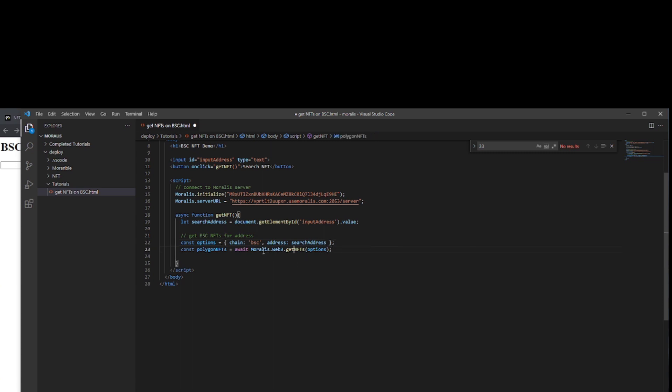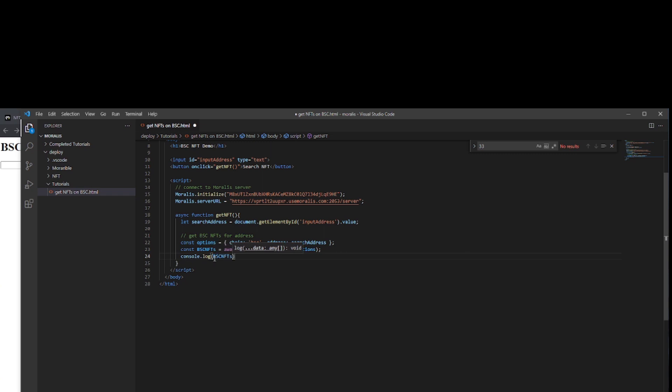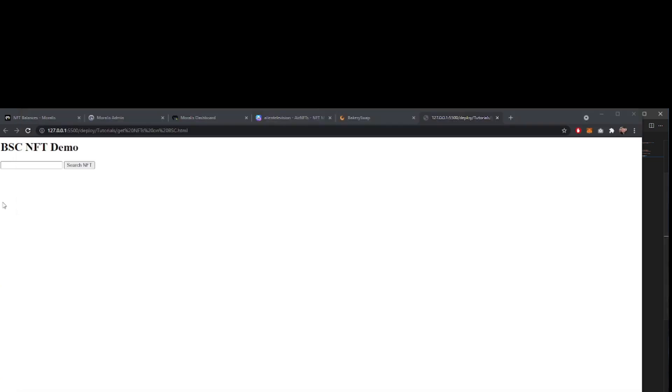Once it returns, what are we going to do with that information? At the minute it's going to save that information into a variable called Polygon NFTs. Let's just call it BSC NFTs. And we'll just pass that as a console log to put that variable in front of us. We'll save that and let's see if it works.